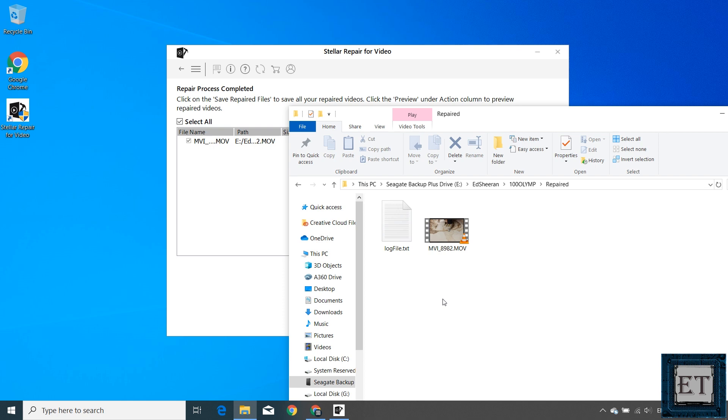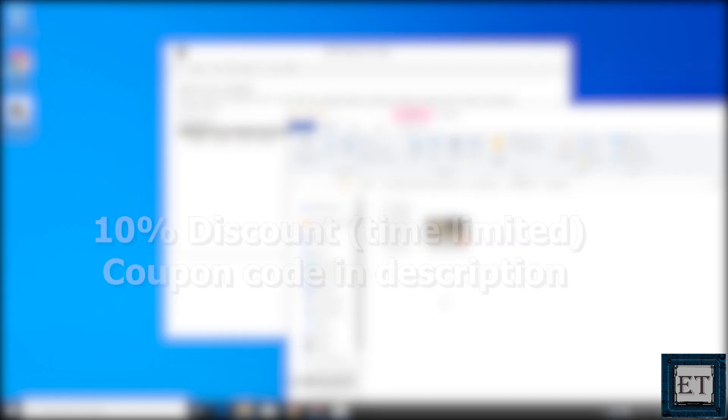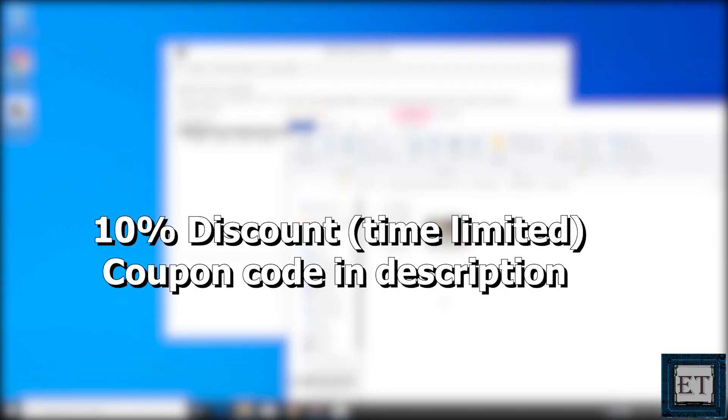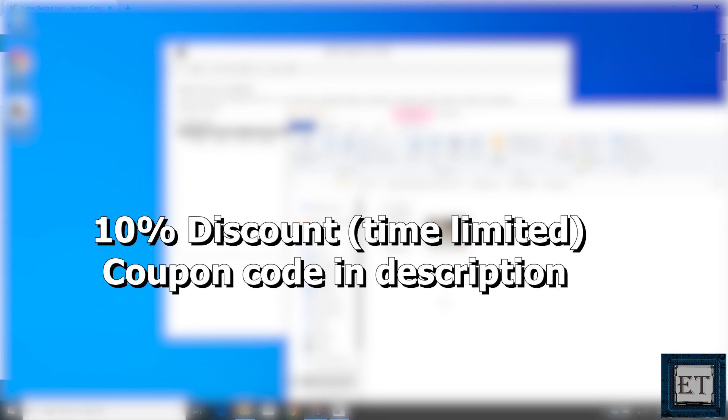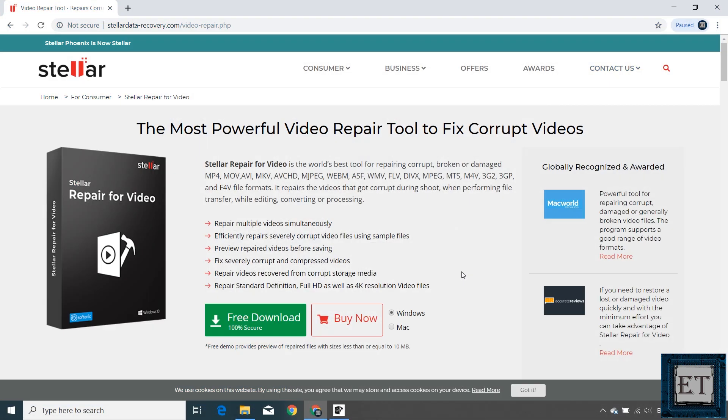To that, Stellar Data Recovery has made provisions to allow me to offer you viewers a time-limited 10% discount on the video repair tool and any of their products you will find in the video description. The coupon code will also be in the description, so if you still see the coupon code there, it means that the 10% discount is still ongoing.